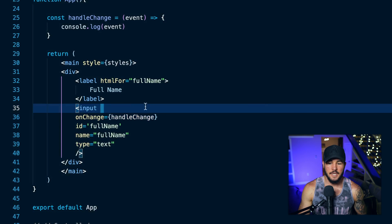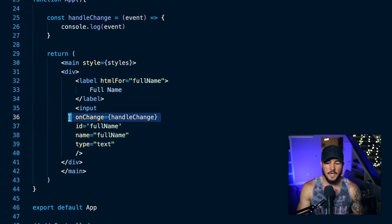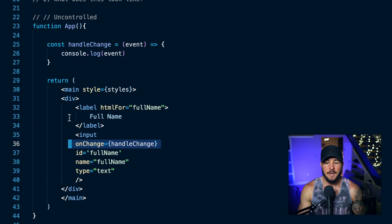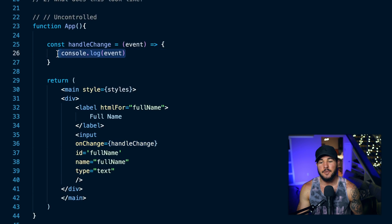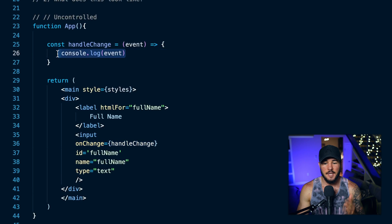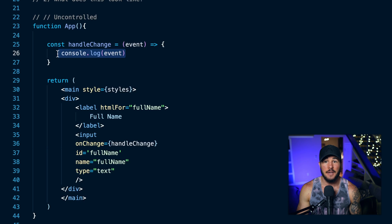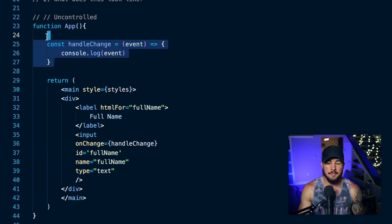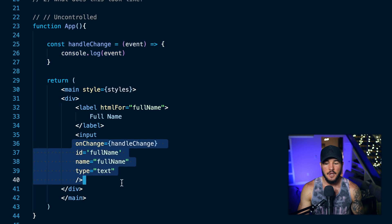All I'm doing here is when a change event occurs for this input, I'm just console logging the event. The reason I'm doing this is because I just want to show you that the input here is still going to have a value assigned to it. But as you can see, I'm not managing that value of this input — we're just letting the browser do it.